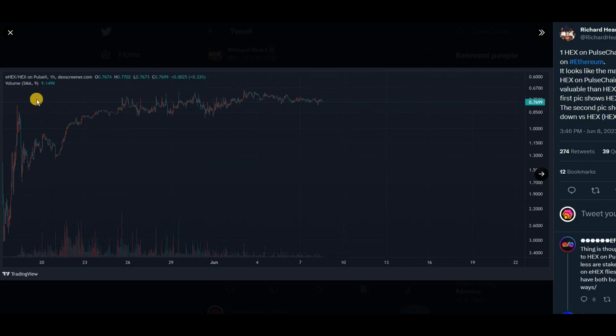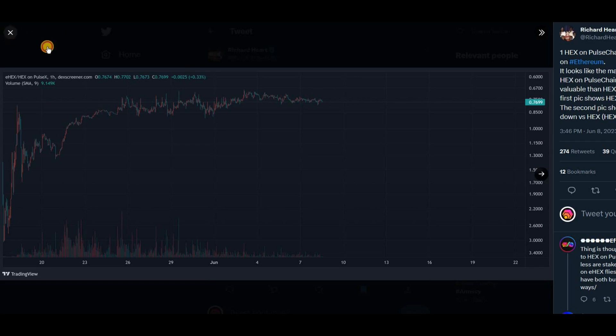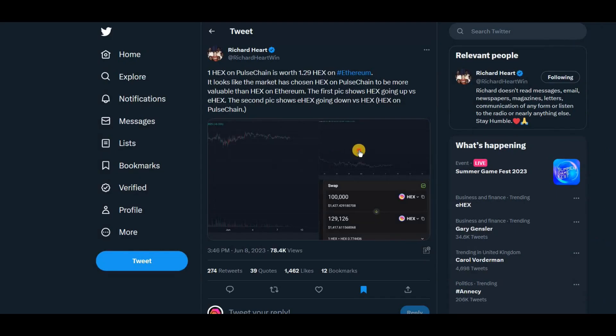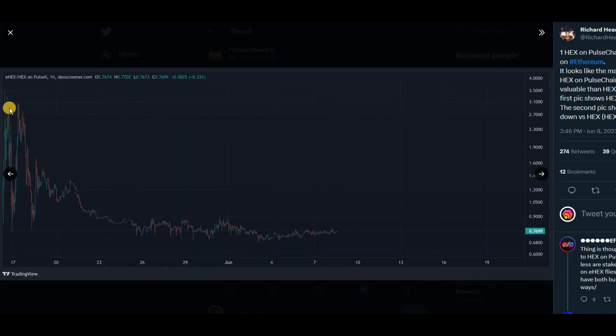So these are the two charts here. You can see that they're going up and then it's starting to stabilize there at the ratio. The second one there is the opposite going down and again stabilizing there.